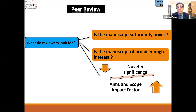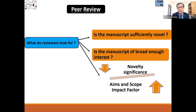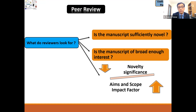Is the manuscript of broad enough interest, or is it for a very narrow audience? They will also look at novelty, significance, aims and scope, and impact factor — whether your manuscript can help increase the impact factor for the journal or whether it supports the aims and scope of the journal.